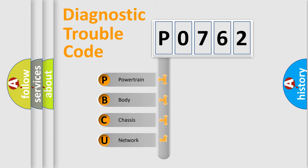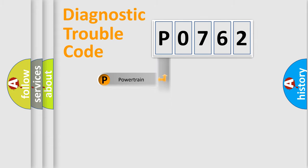We divide the electric system of the automobile into four basic units: Powertrain, Body, Chassis, and Network.